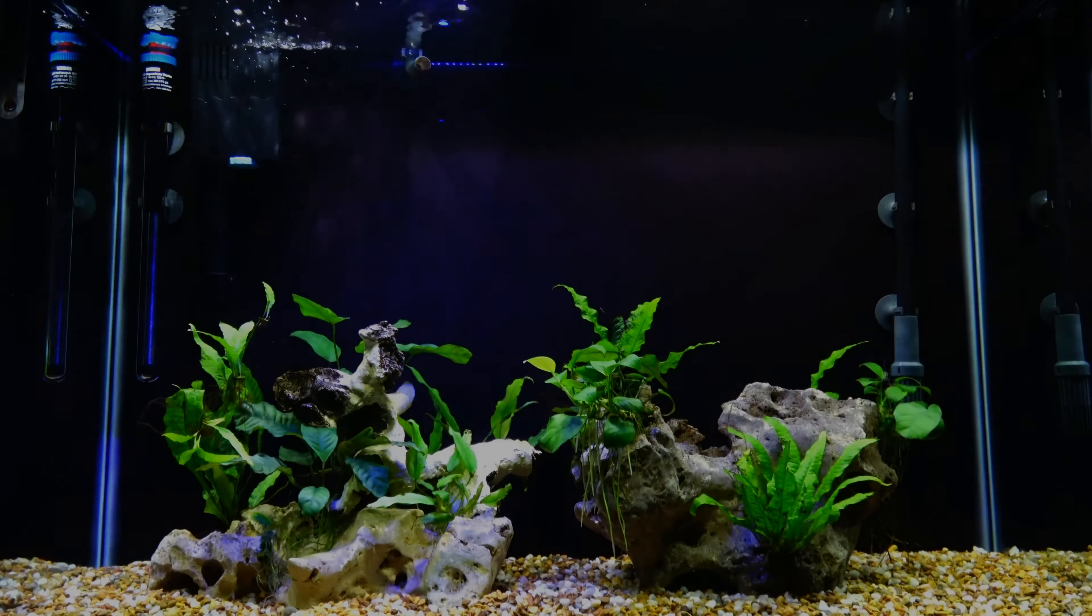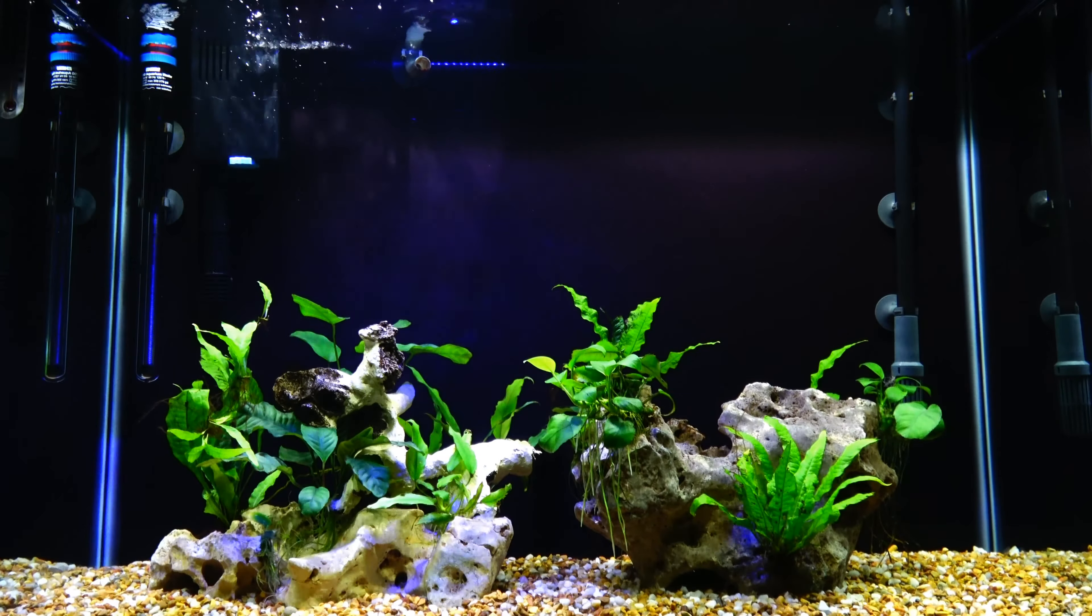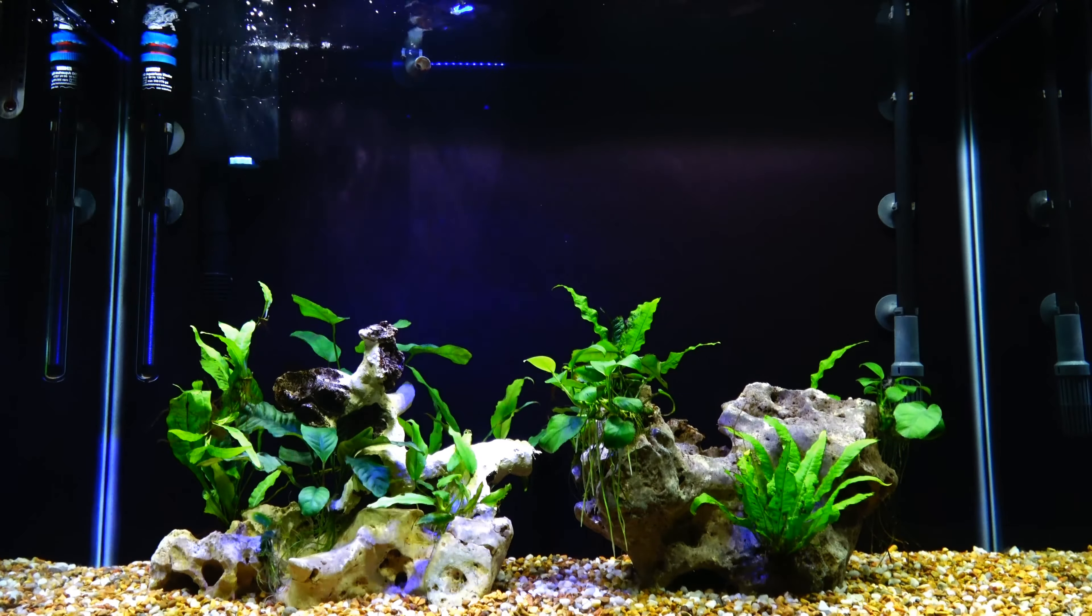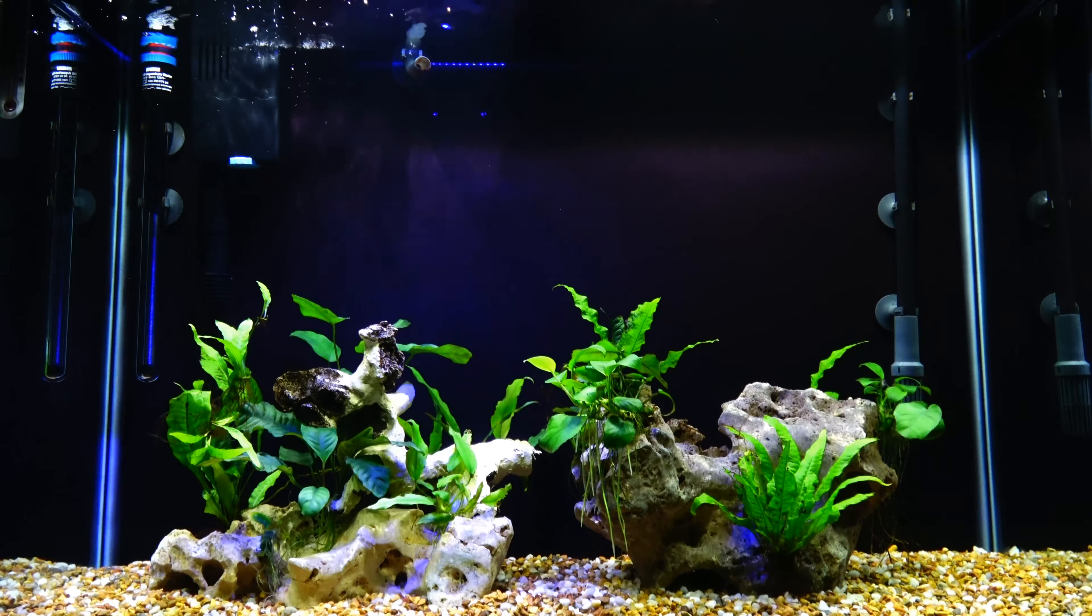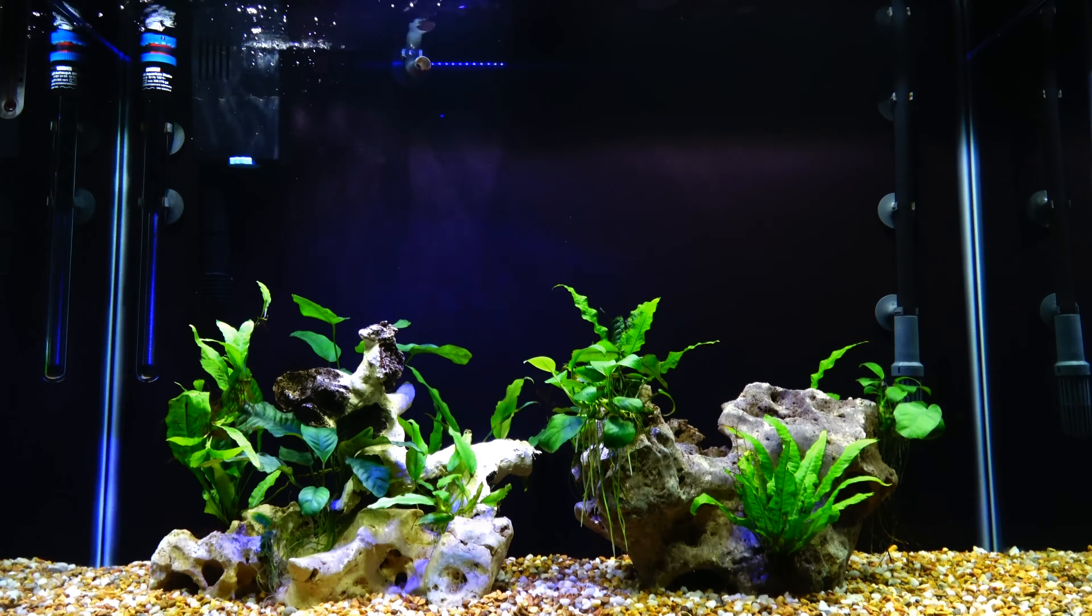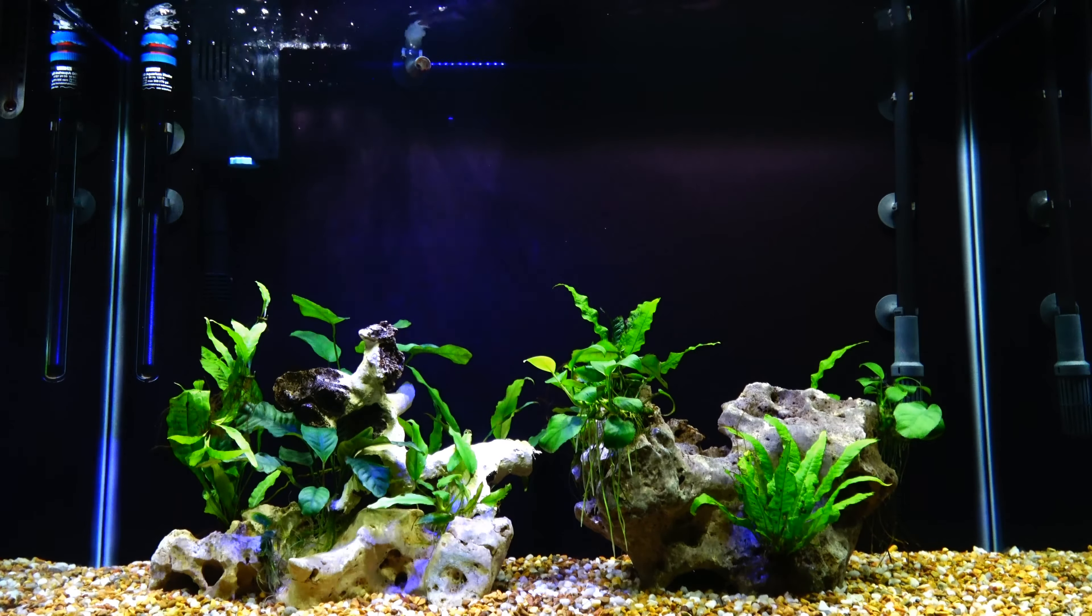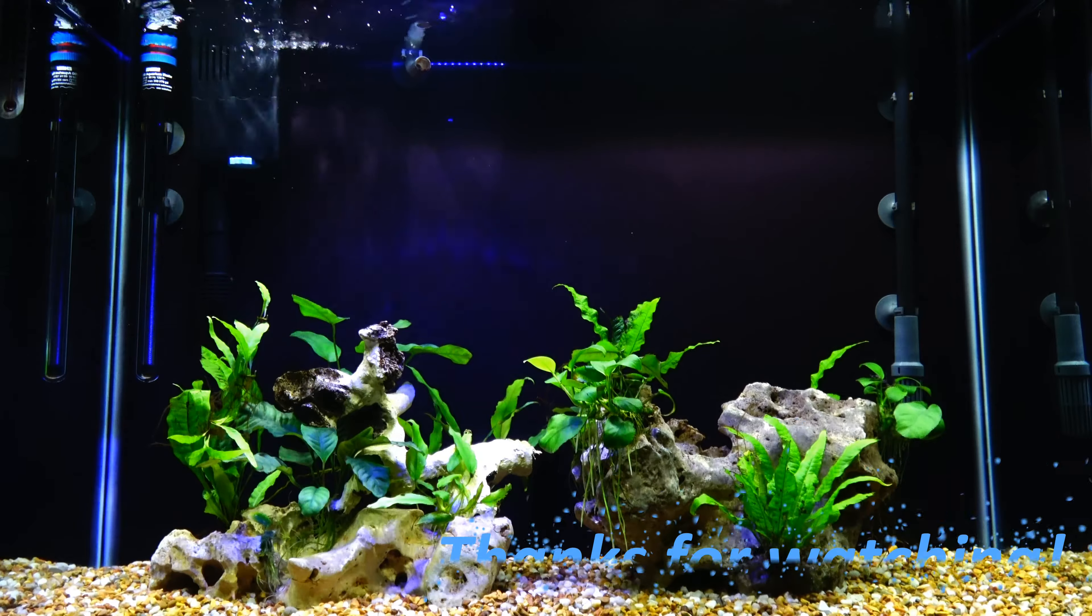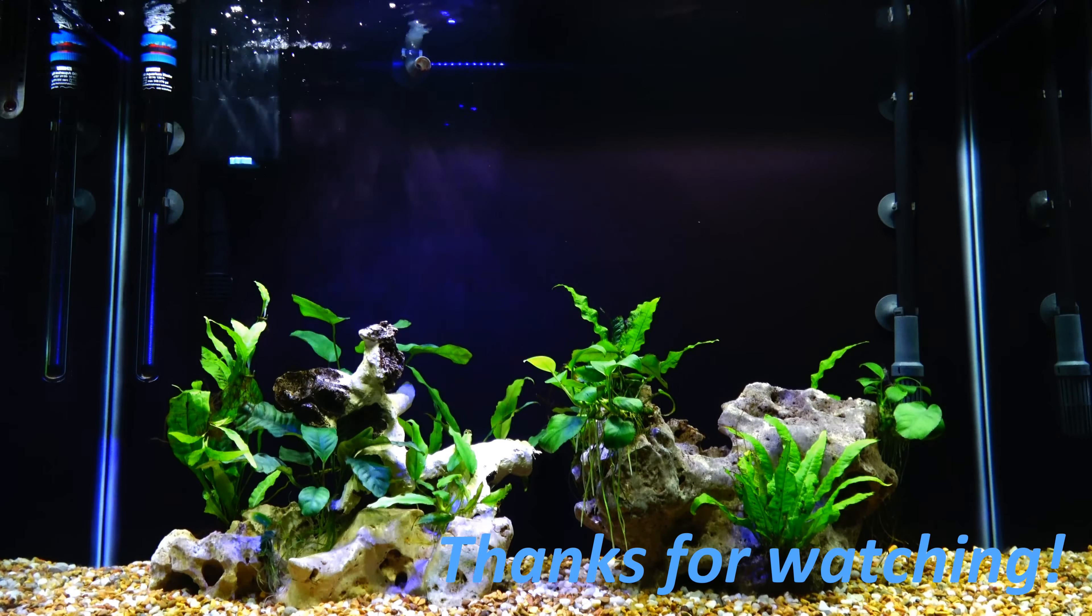That pretty much wraps it up for this video. I will be doing a tank overview on this tank soon, so subscribe for more. Thanks for watching guys. Fishing4K signing off.